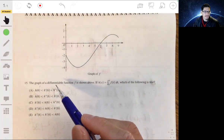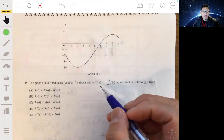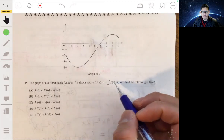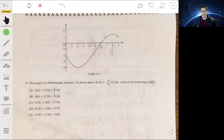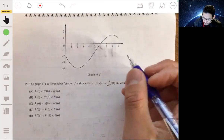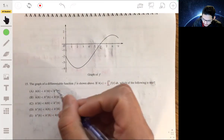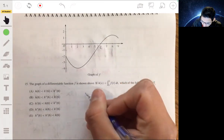Here we have the graph of a differentiable function f. We're given that h of x is equal to the integral from 0 to x of f of t dt. This is a logical problem where you have to be creative in how you think — it's not step by step. First, find what h of 6, h prime of 6, and h double prime of 6 are, because we're looking at x equals 6.